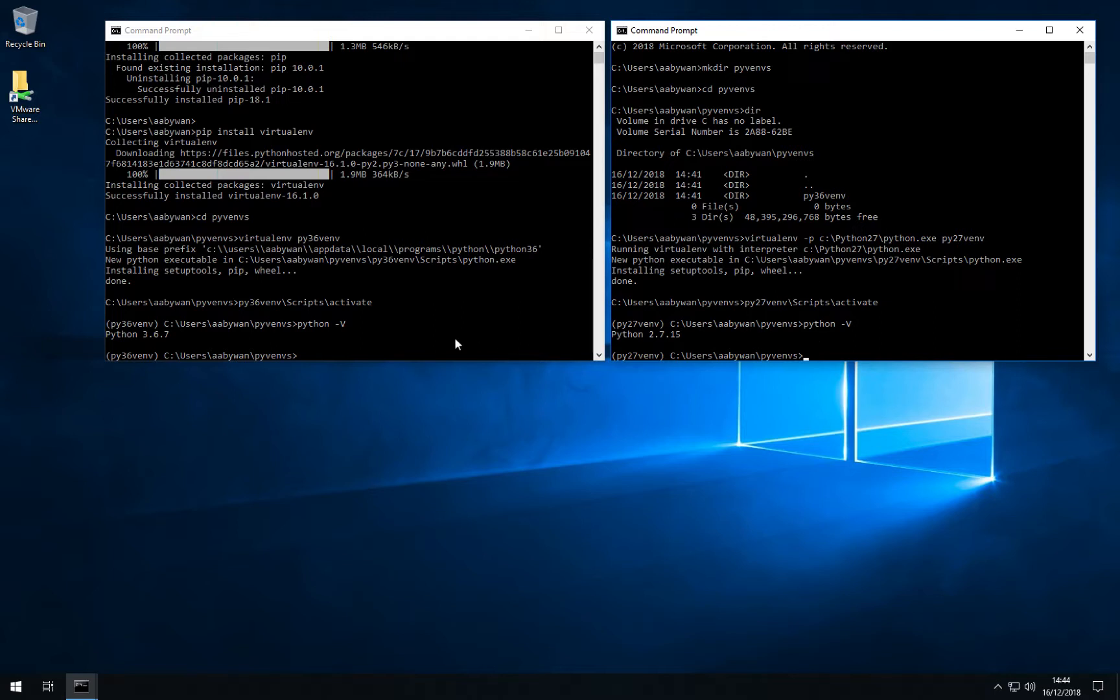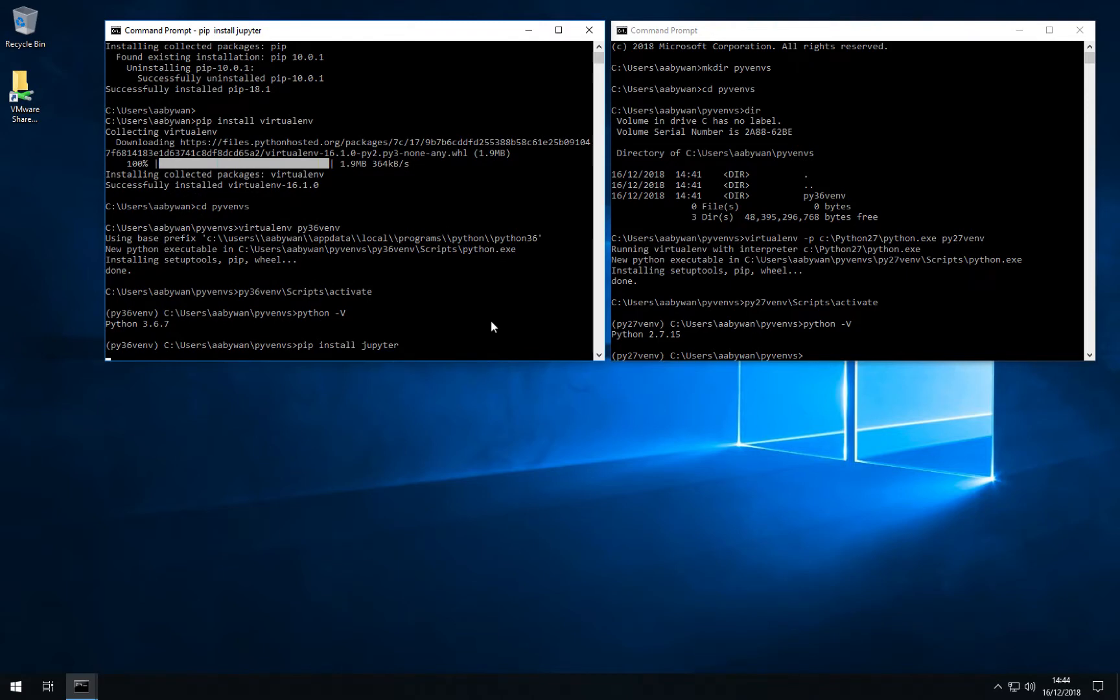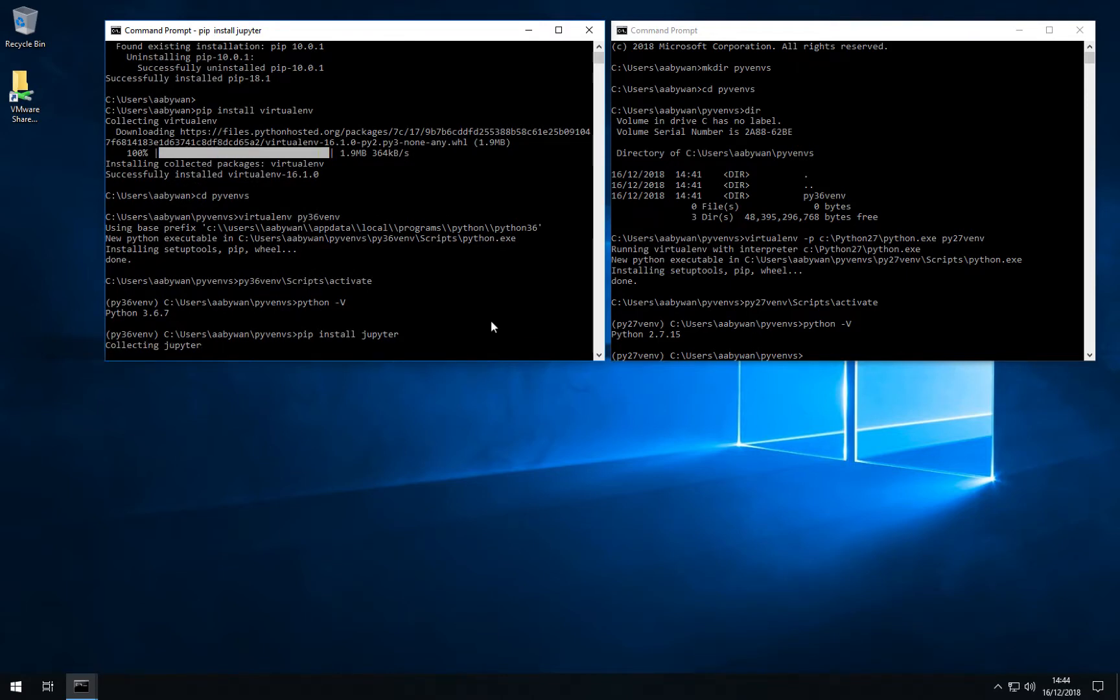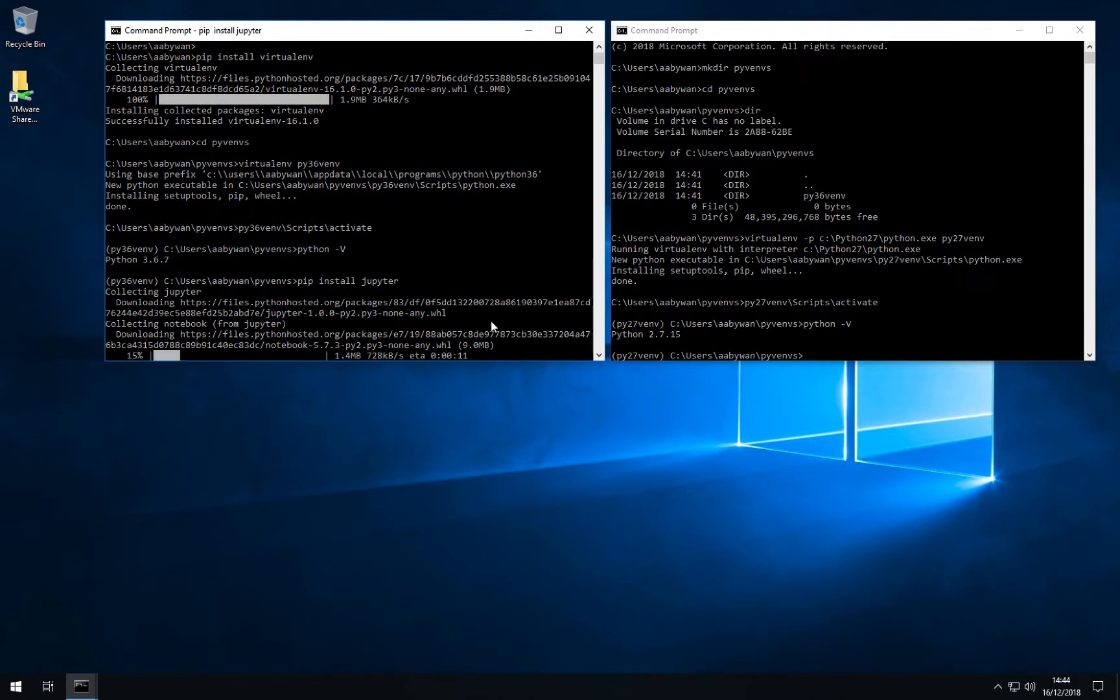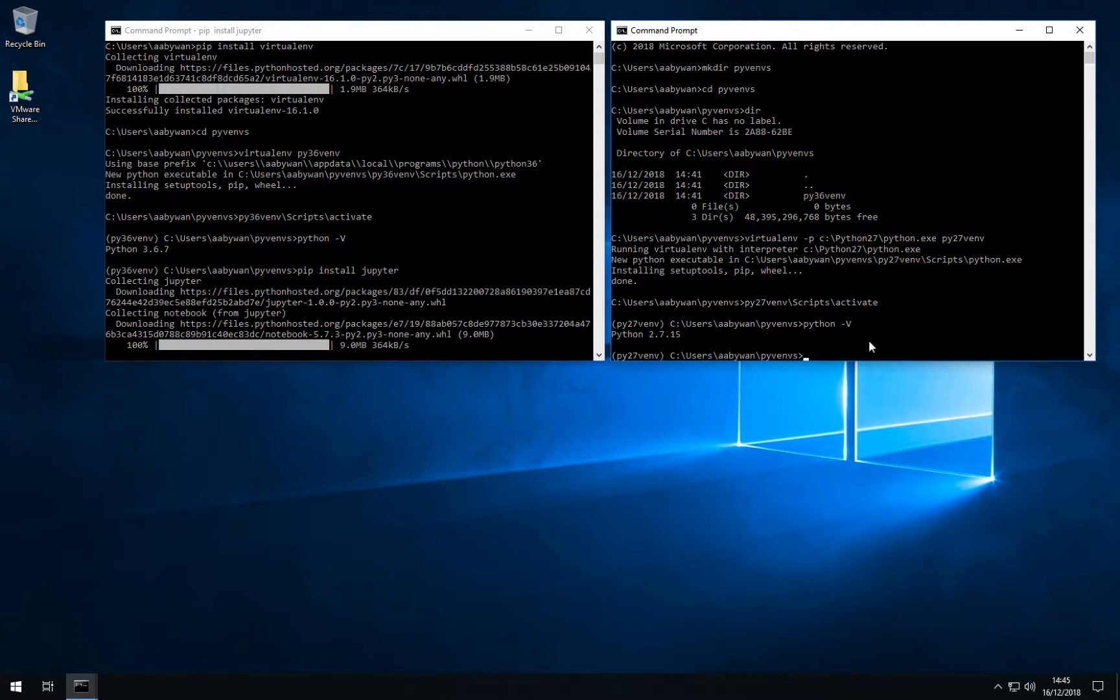So now we can use two different virtual environments. We can install packages independently in each of the virtual environments. And I will just demonstrate how we can install Jupyter. We will do that by typing pip install Jupyter. The pip installation will now search for Jupyter and all its dependencies. It will download these and install them within the virtual environment for Python 3.6. If you want Jupyter installed for Python 2.7, you do the exact same in your virtual environment for Python 2.7.